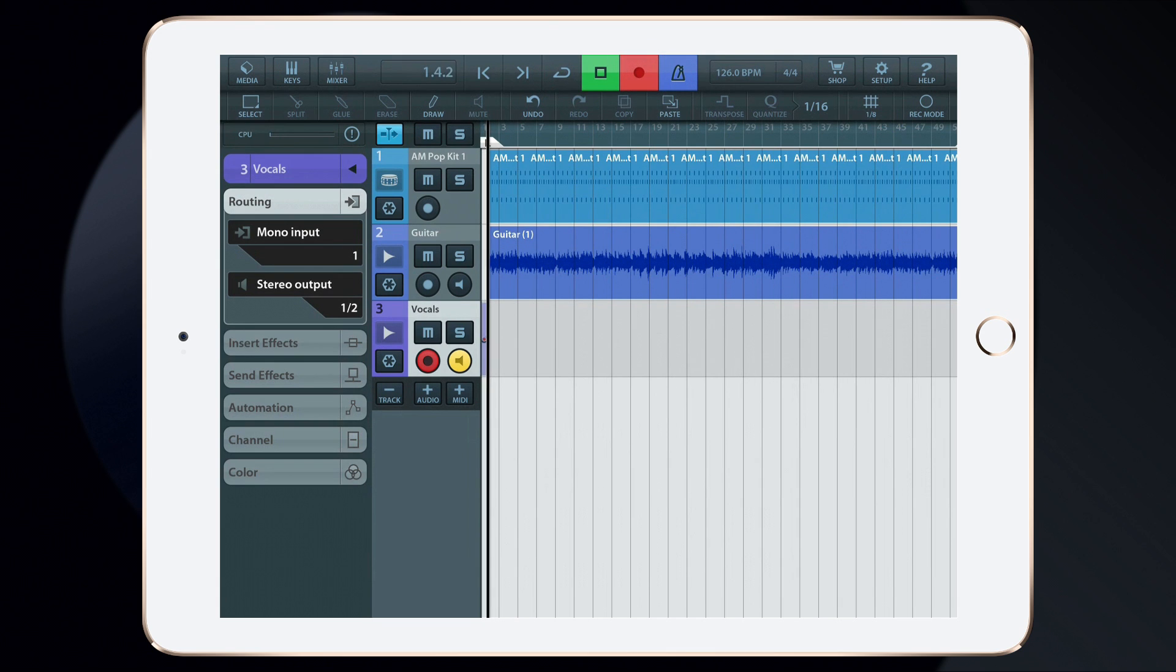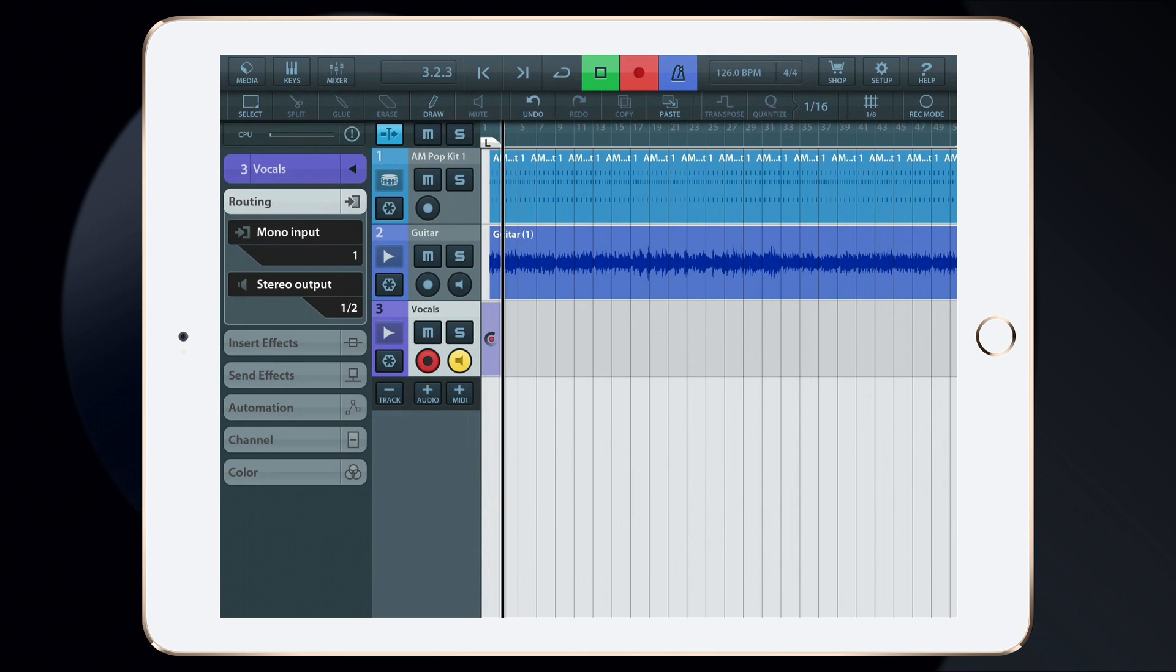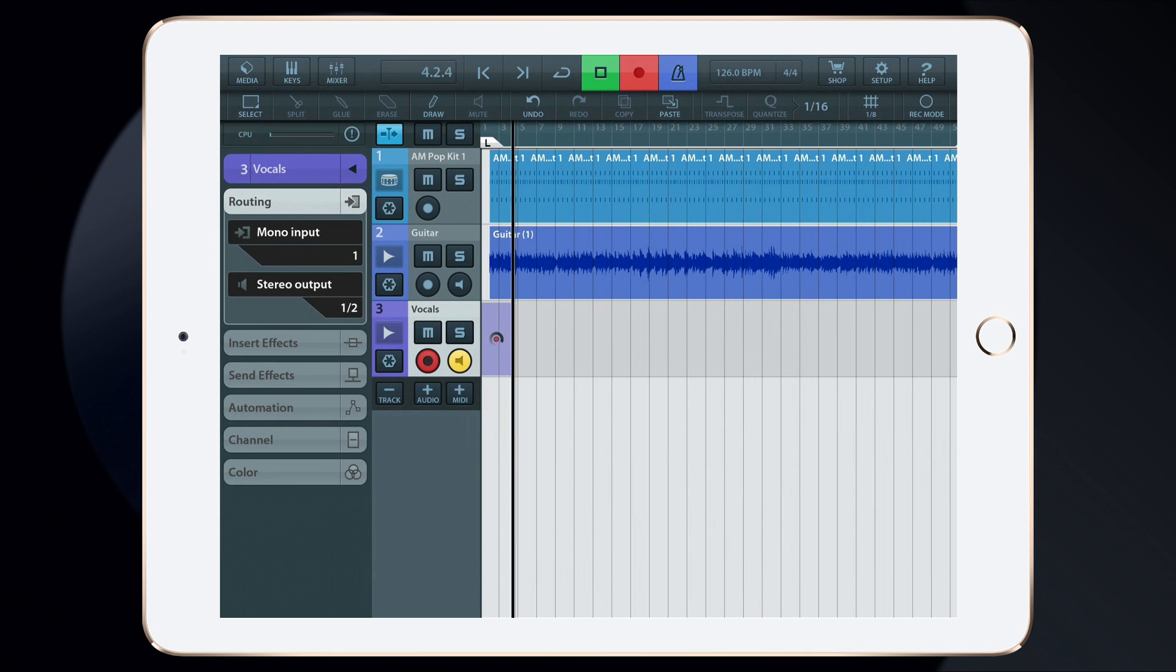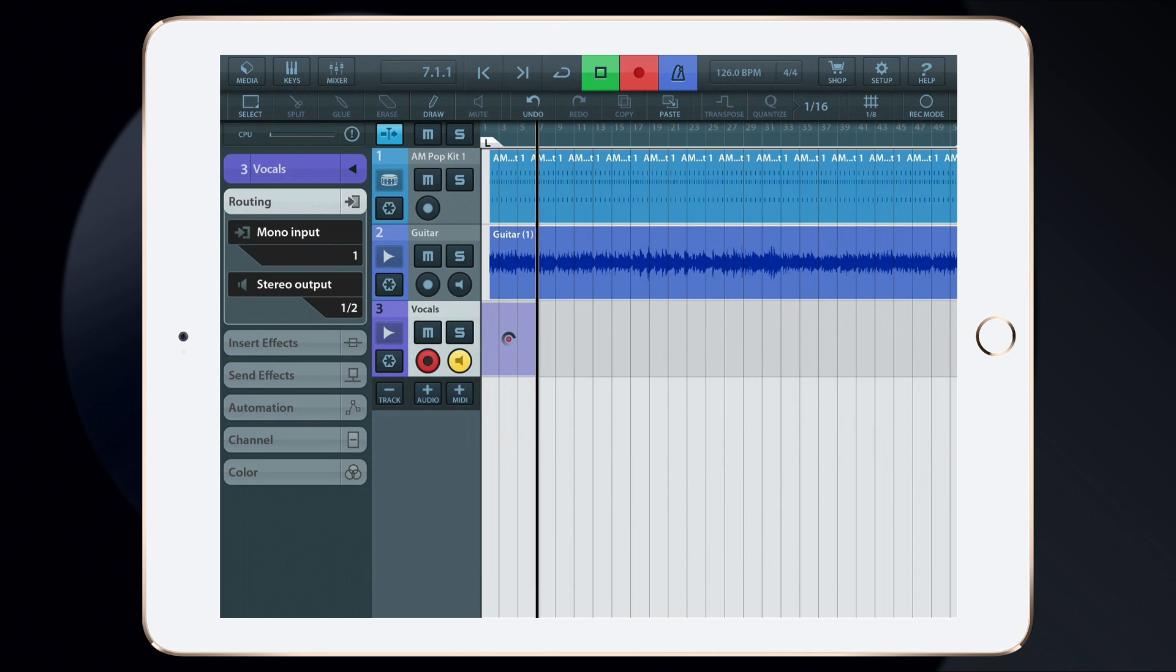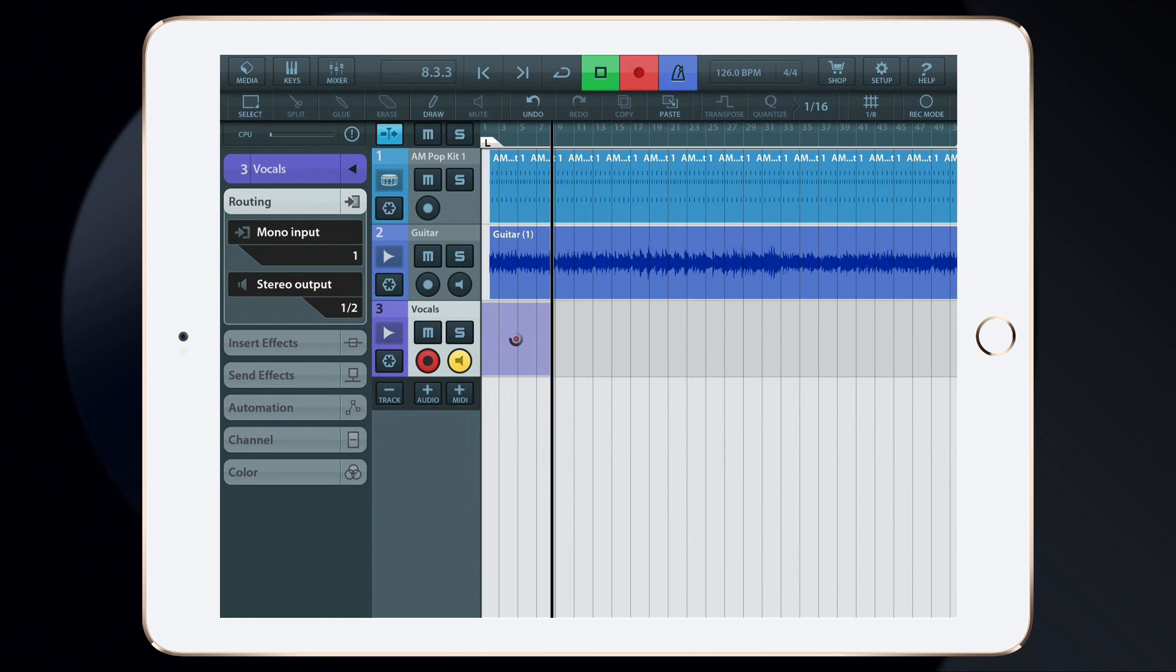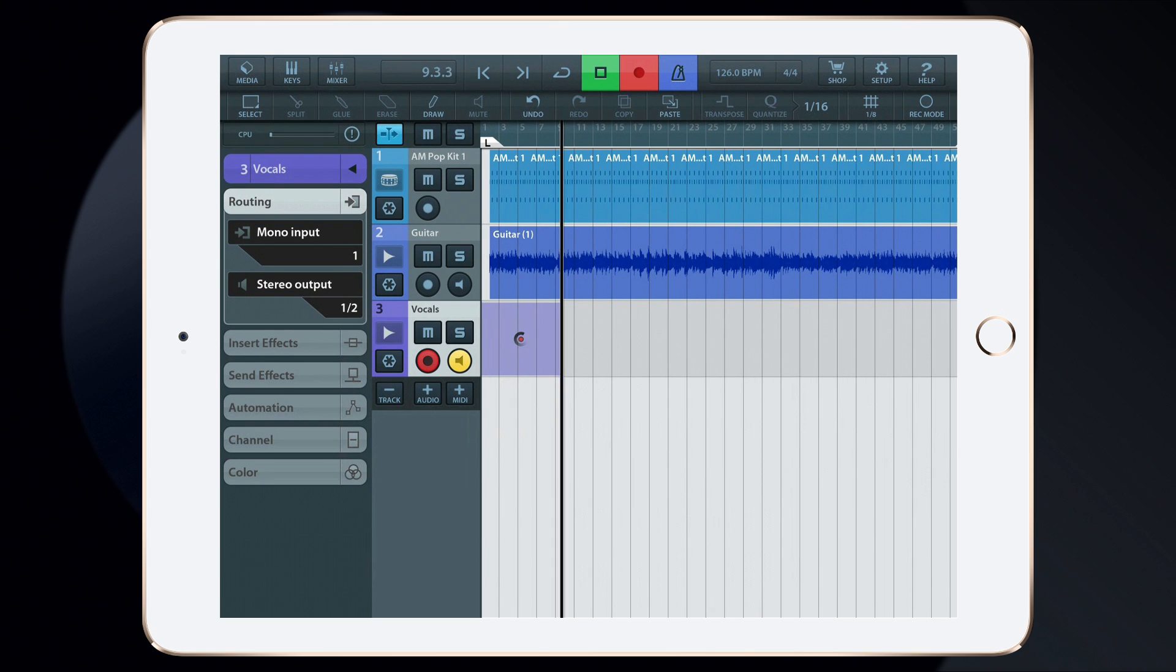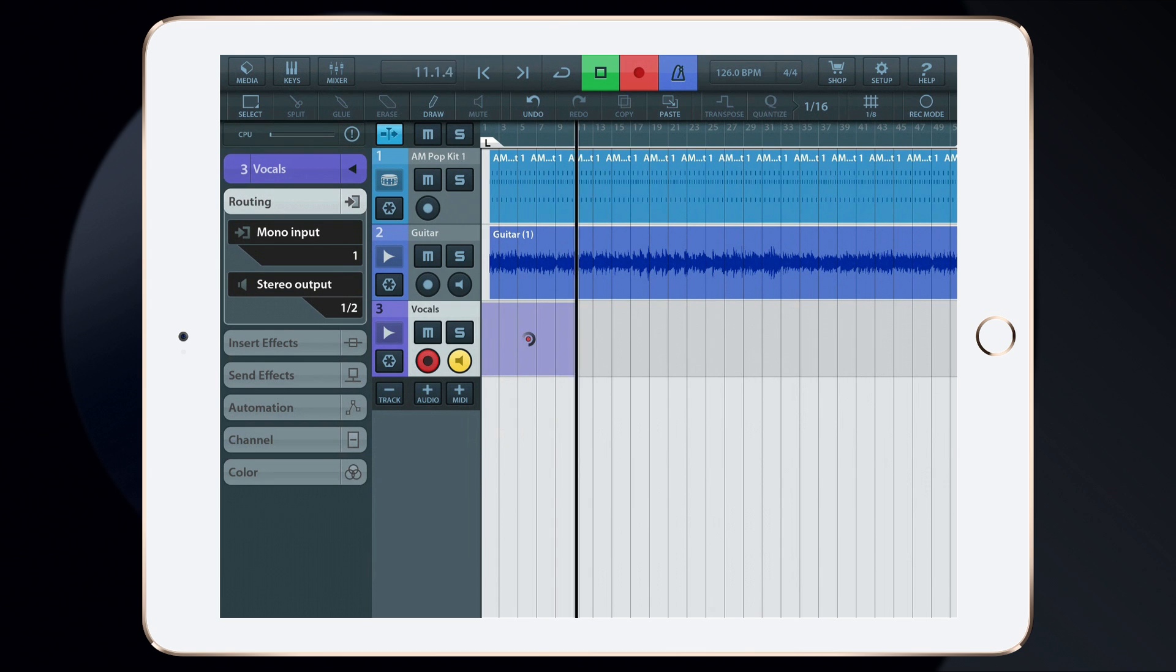And once again, turn on Track Monitoring and begin recording. Another Saturday night, I'm lying on the floor. Sometimes the words are harsh, sometimes there are some. I just gotta make it through tonight.